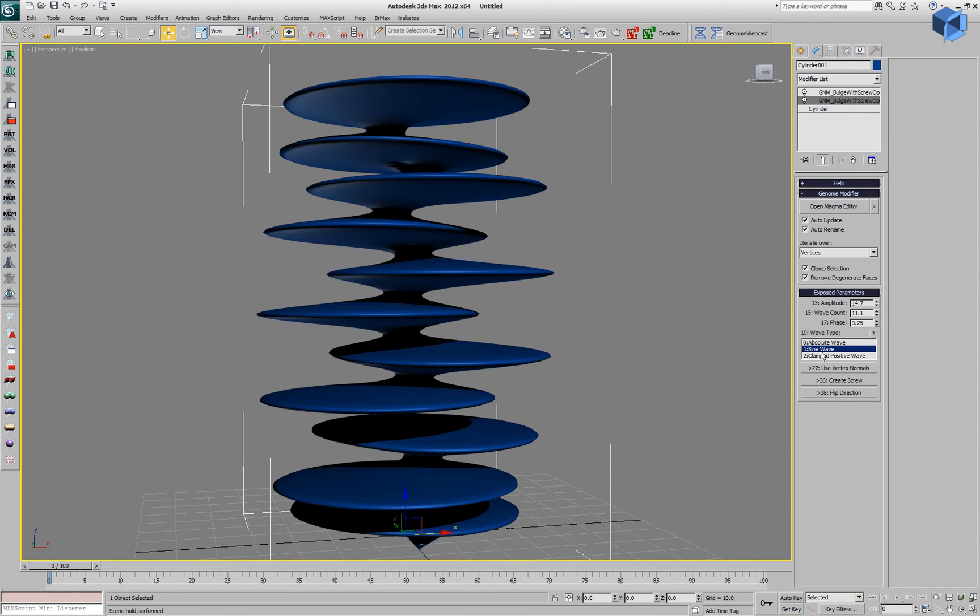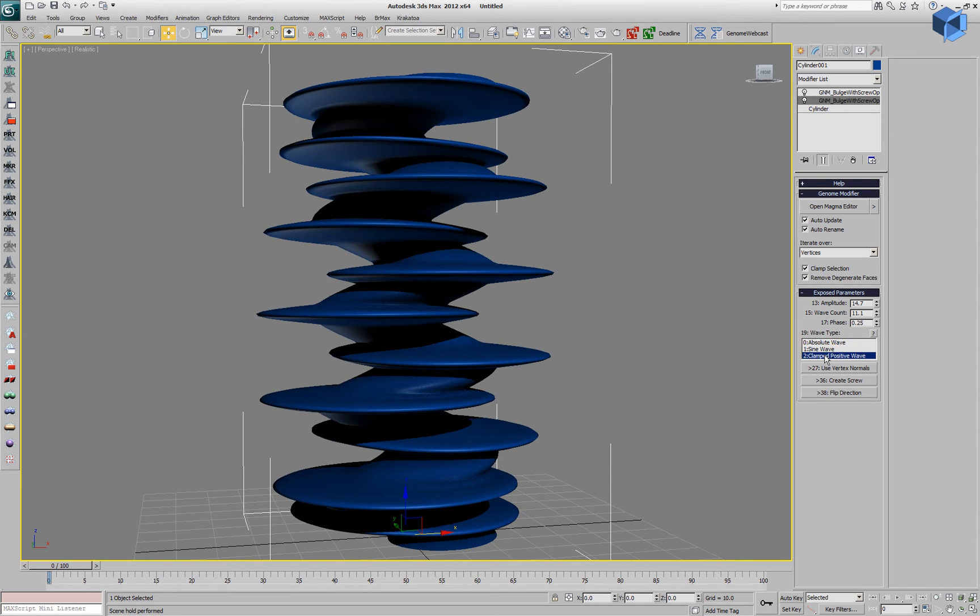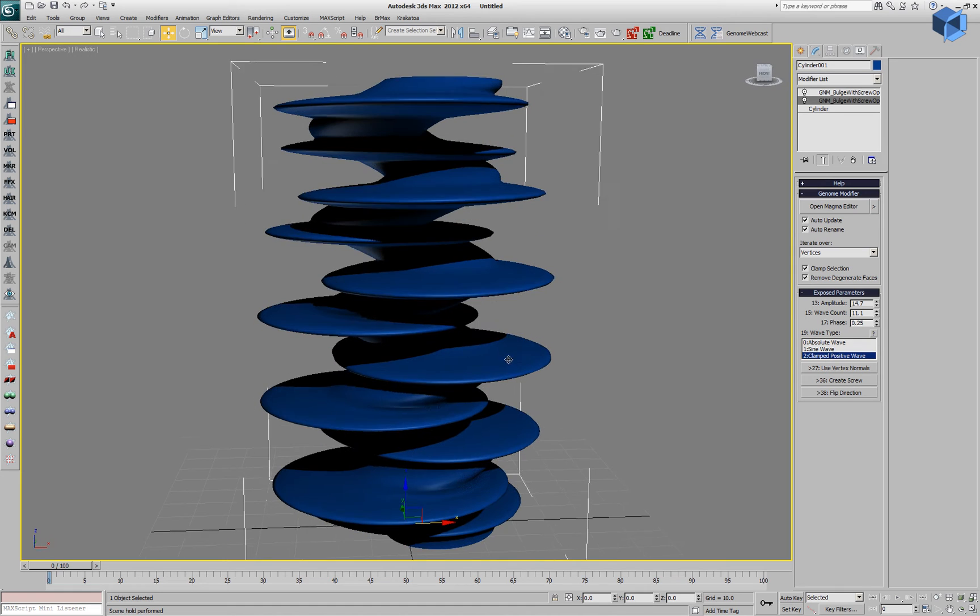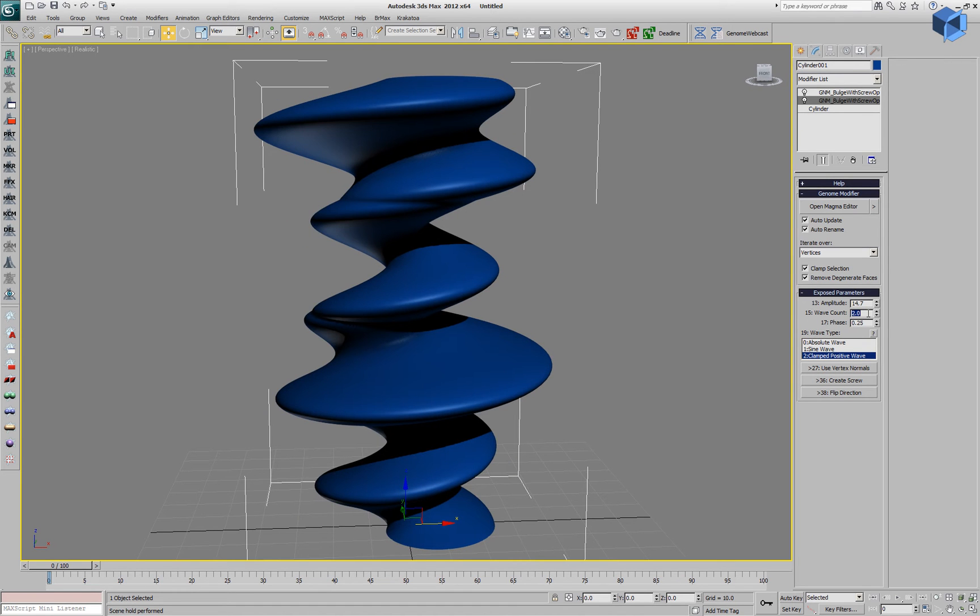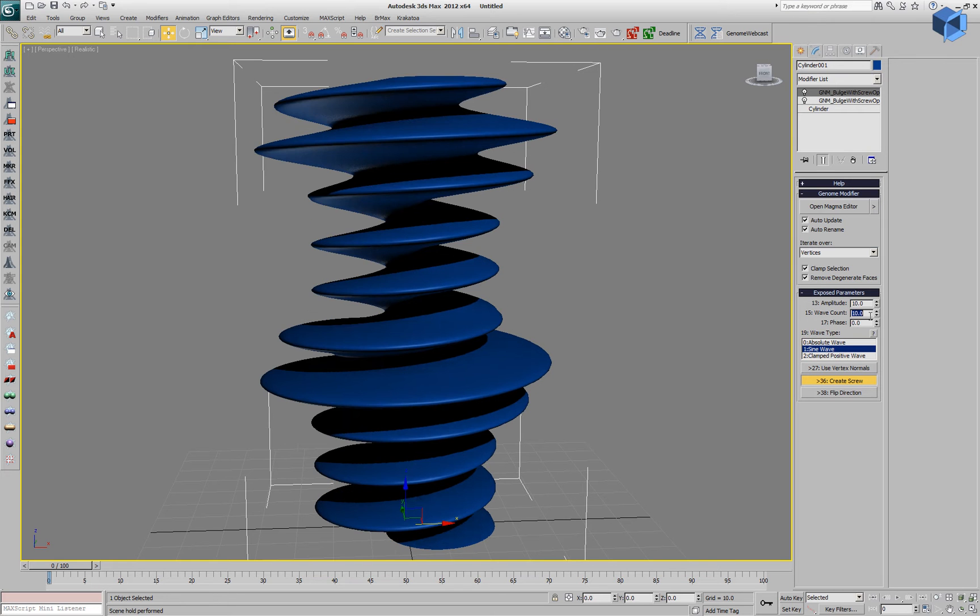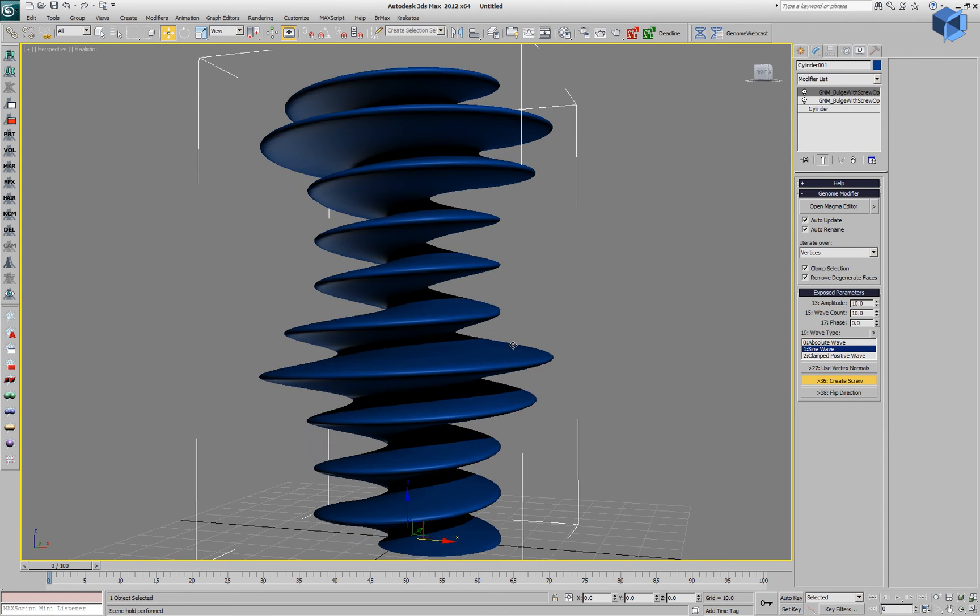We can play with the parameters and produce completely new shapes and just save those that look pleasing to the eye.